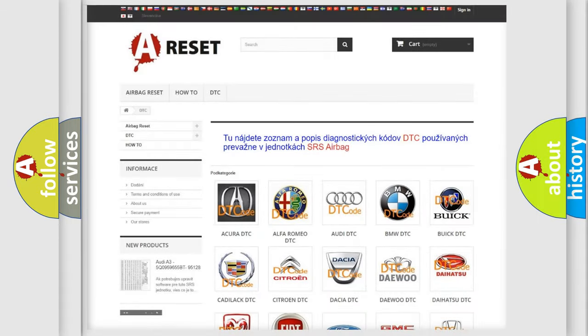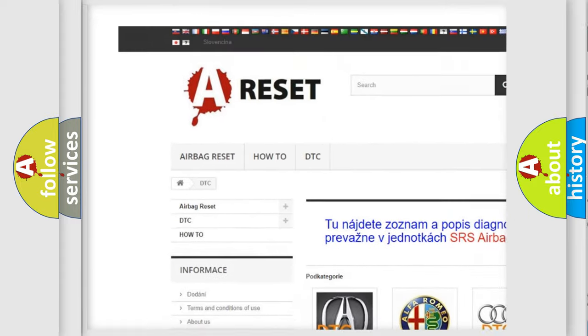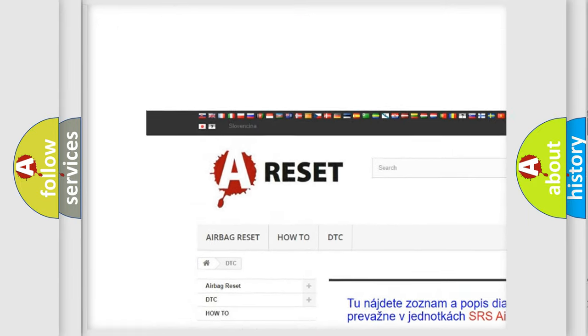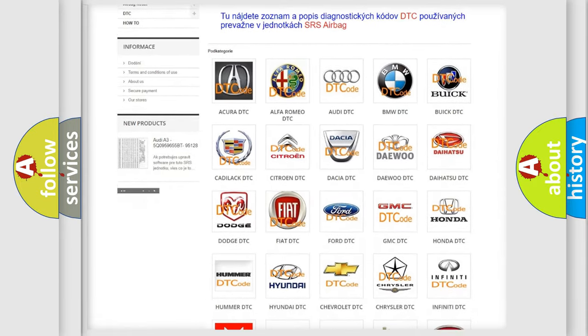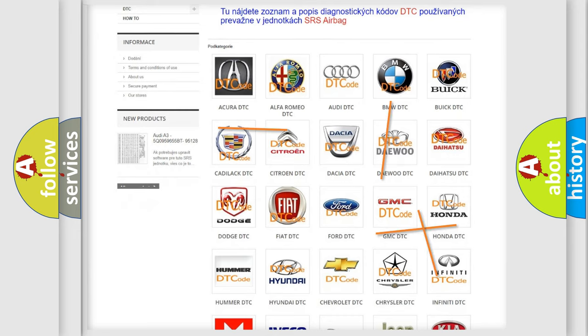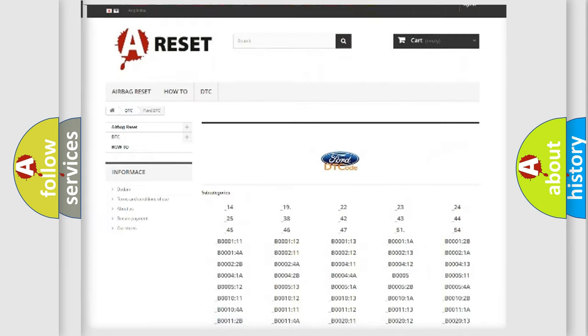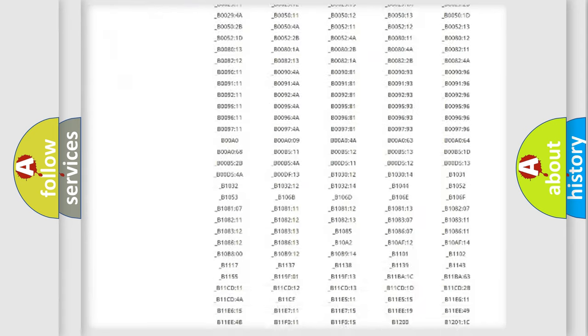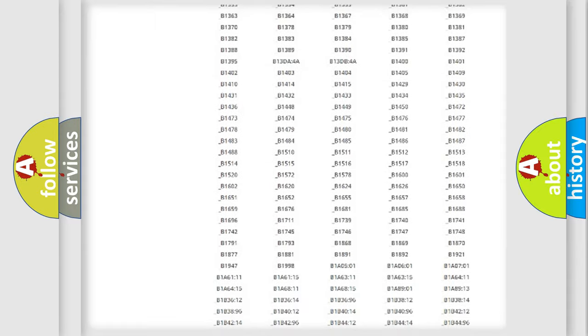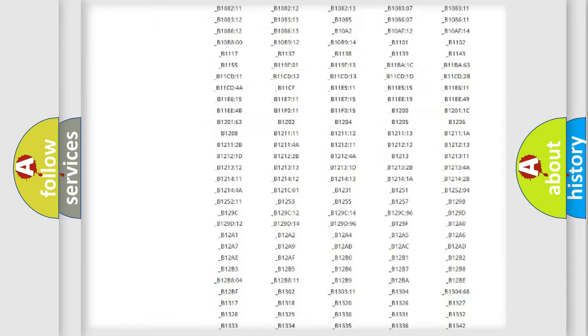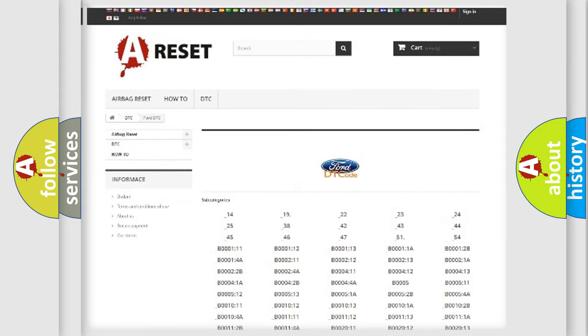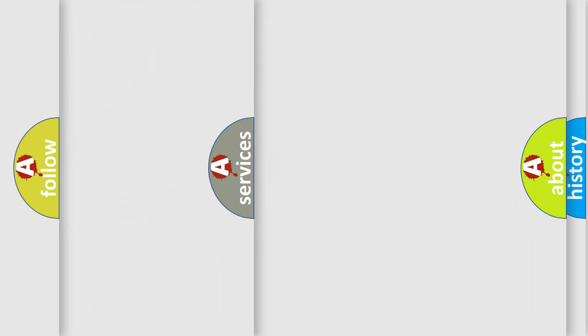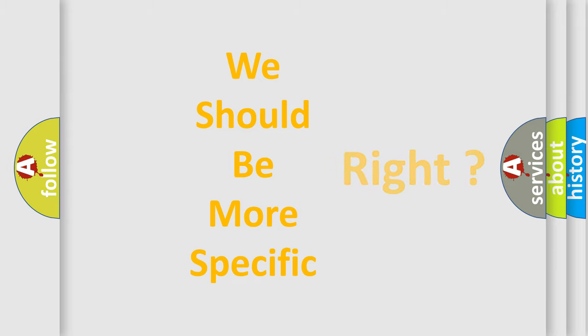Our website airbagreset.sk produces useful videos for you. You do not have to go through the OBD2 protocol anymore to know how to troubleshoot any car breakdown. You will find all the diagnostic codes that can be diagnosed in Infinity vehicles. Also many other useful things. The following demonstration will help you look into the world of software for car control units.